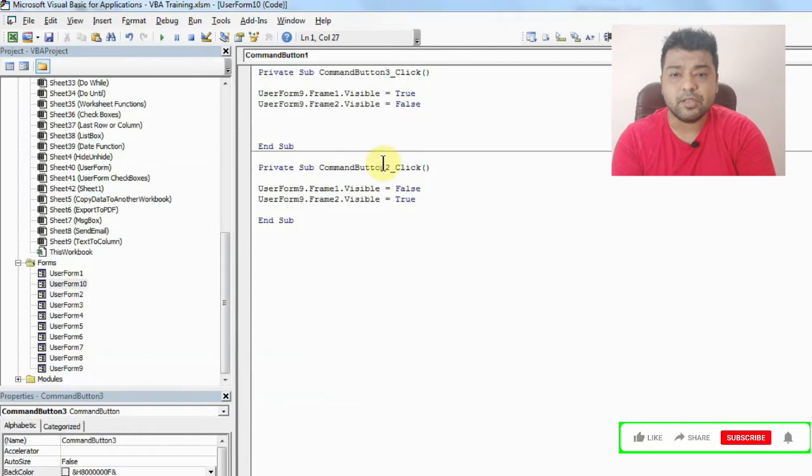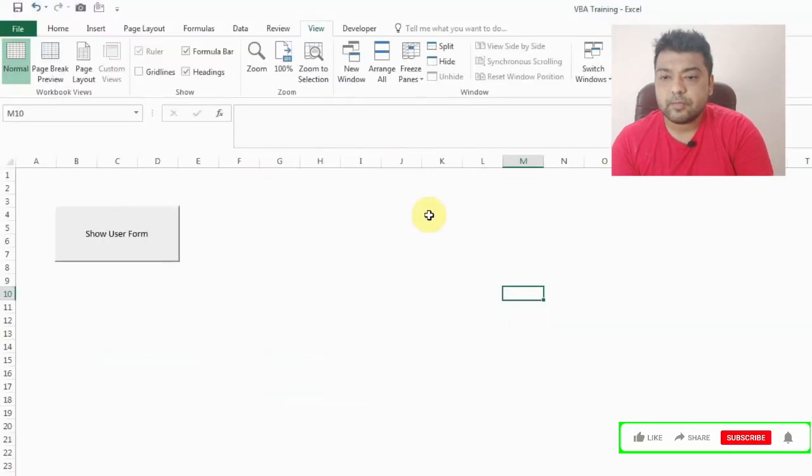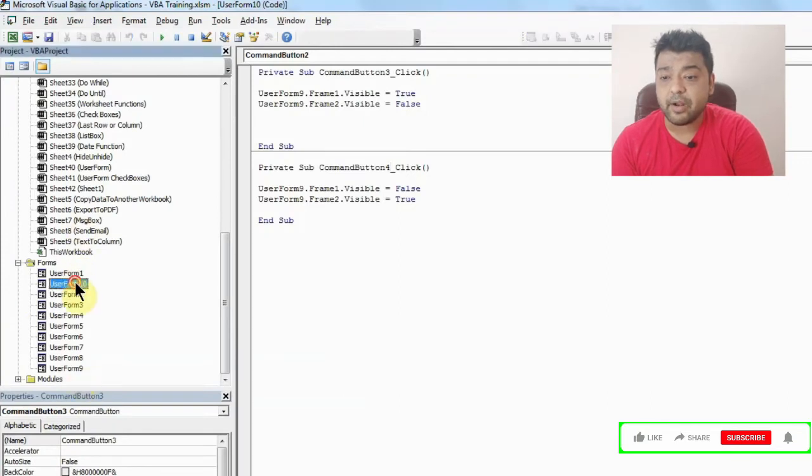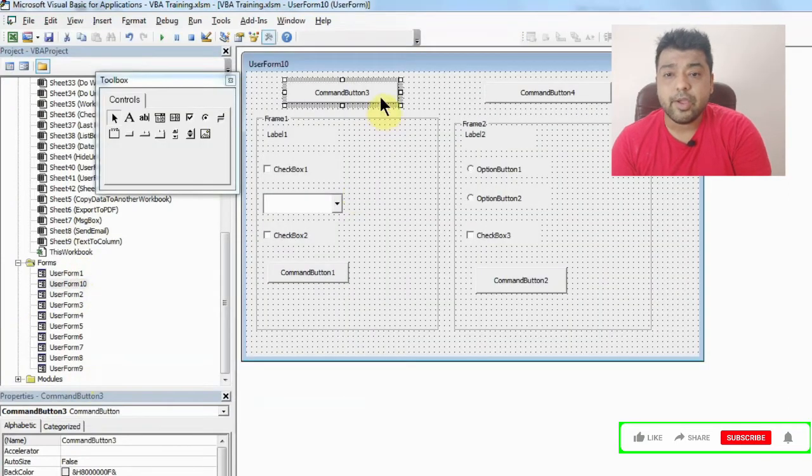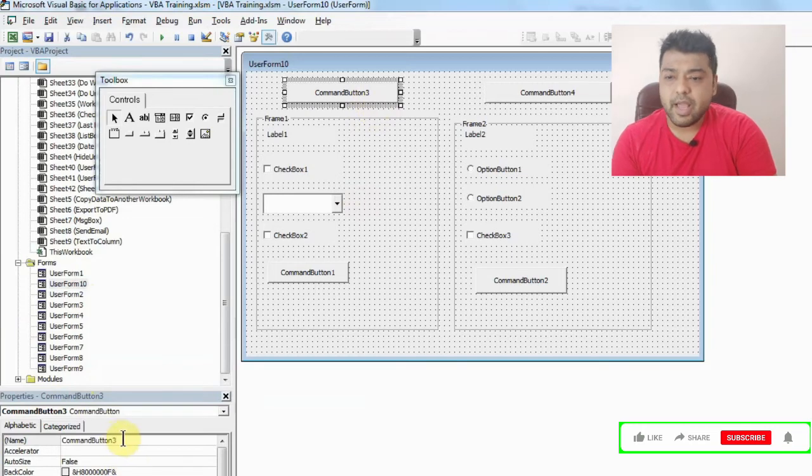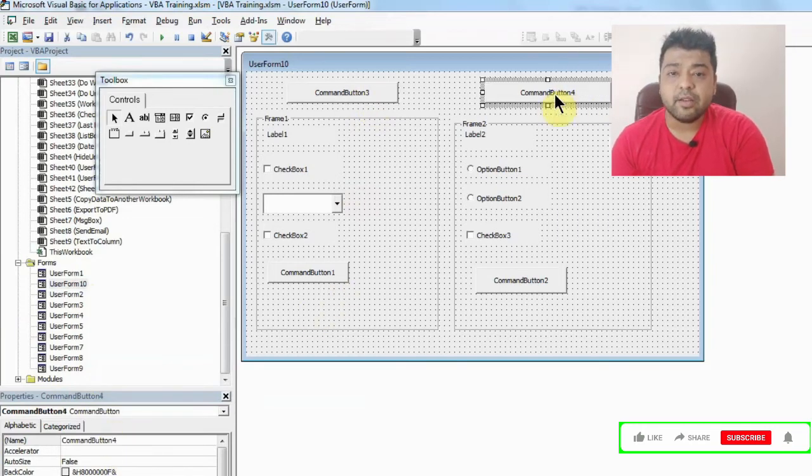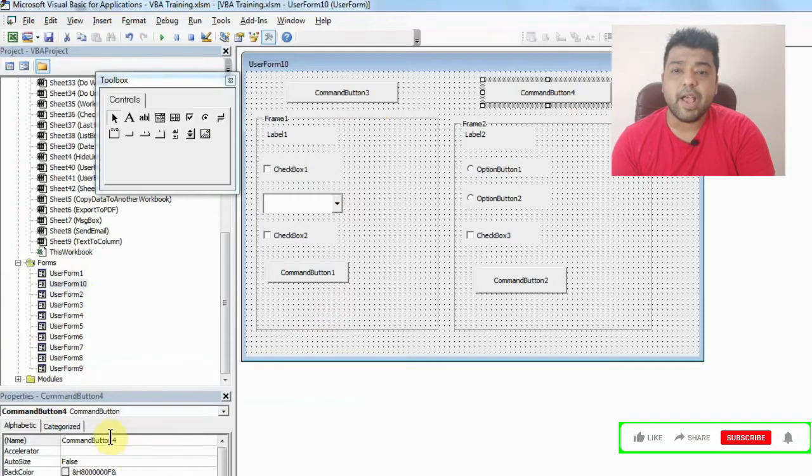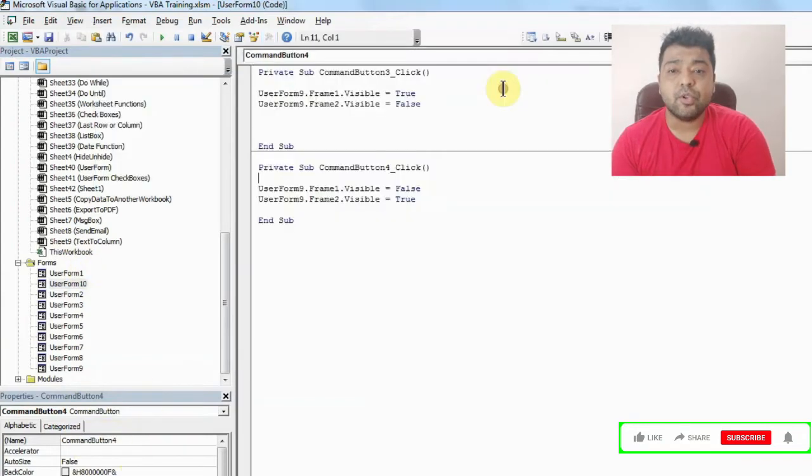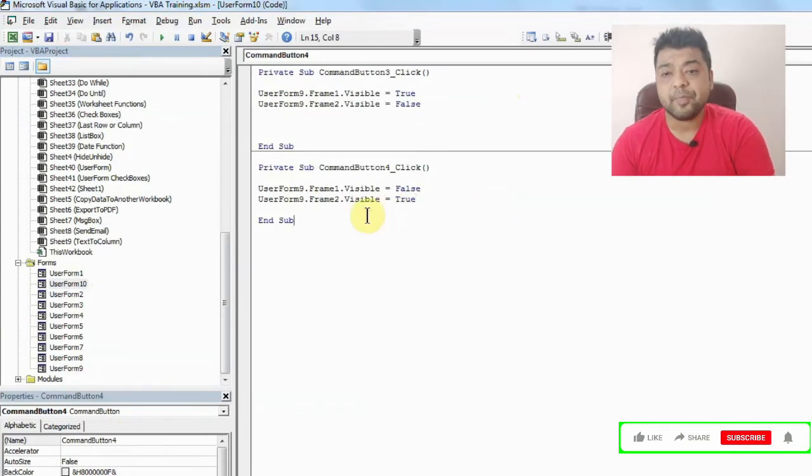And my other button is 4, so you can check that name. I'll just show you from where. You can see this is command button 3 and you can check the name here. After that you can select this and check the button name here, so this is command button 4. That's how I have written the code also. What should happen when command button 3 is clicked and what should happen when command button 4 is clicked.